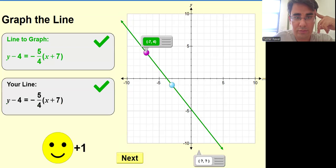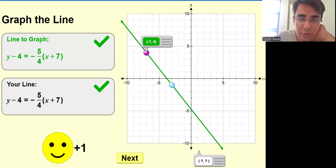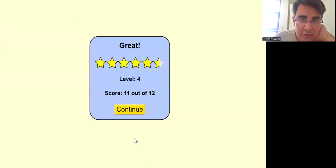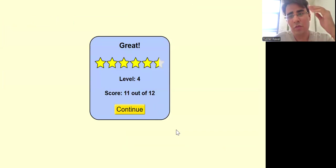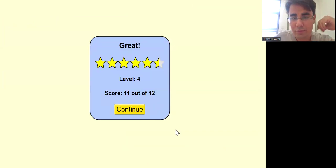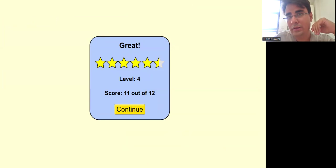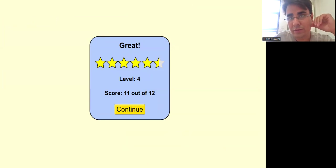That's it — congratulations! We are done with Level 4. We'll see you in the next video with Level 5 style of questions.